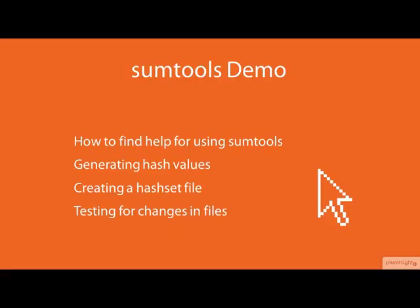The best way to have a look at the sum tools is to see them in action on the command line. In this demo, we will cover how to find help in Linux for using sum tools. Next, we will look at using the sum tools to create hashes and hash sets. Finally, we'll see how to use hashes to identify files and test if a file has changed. I'll also show you a few tricks for manipulating the output of the sum tools.